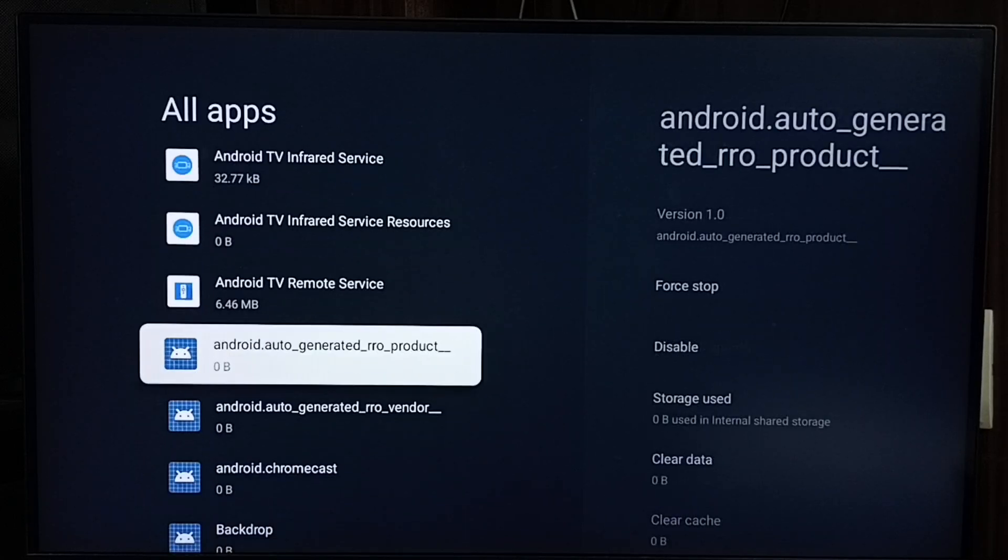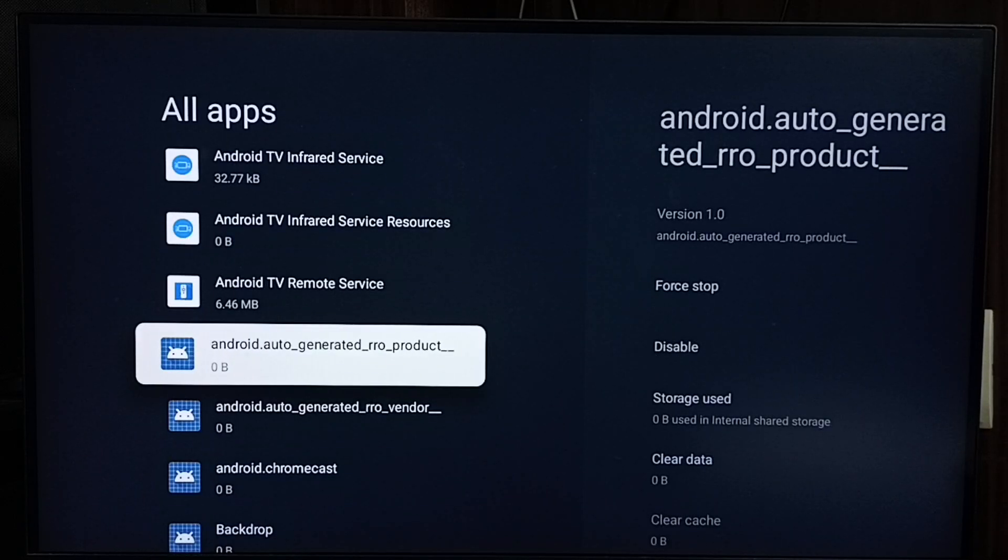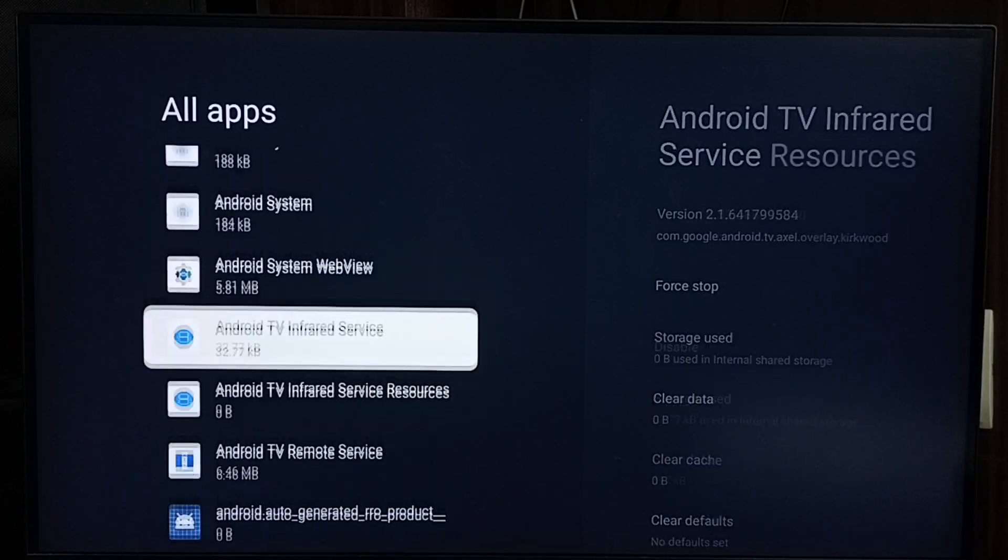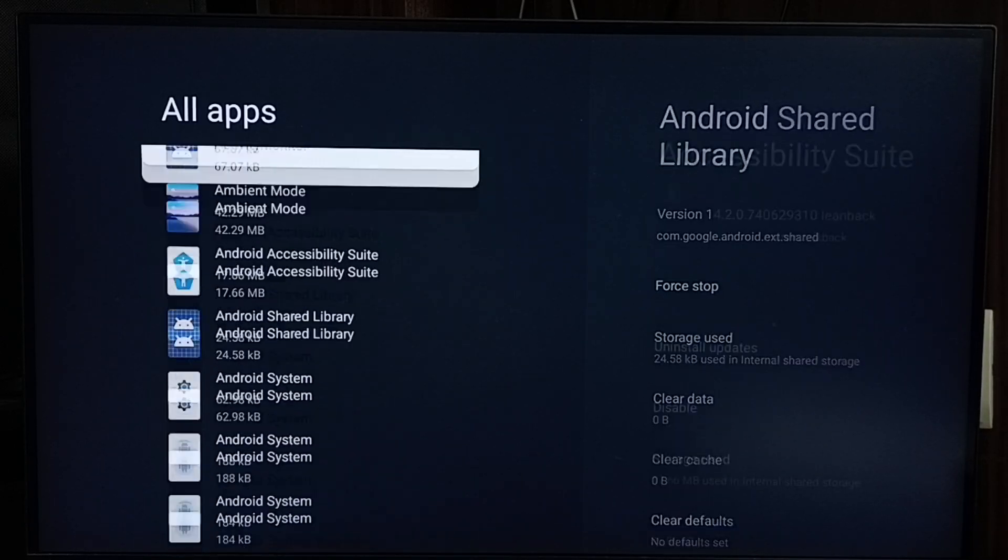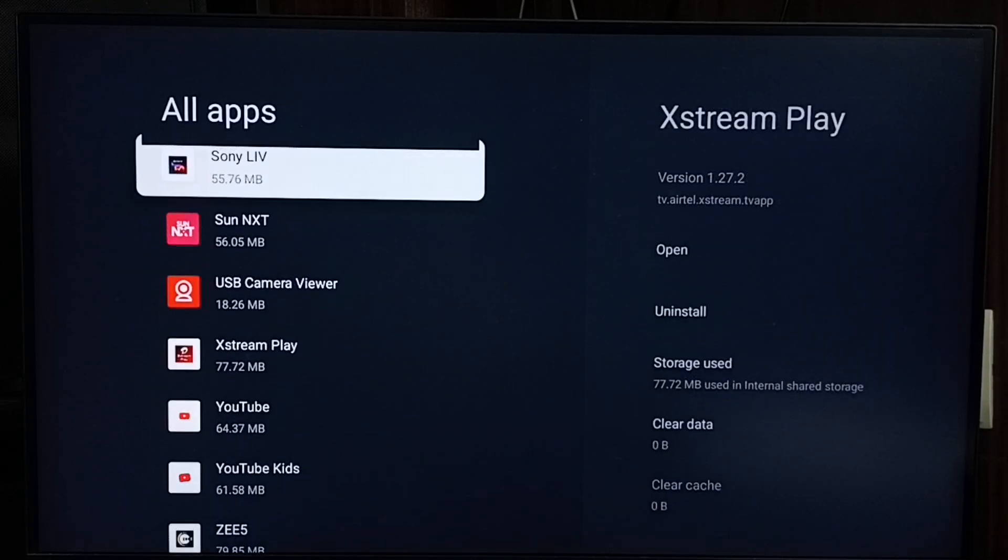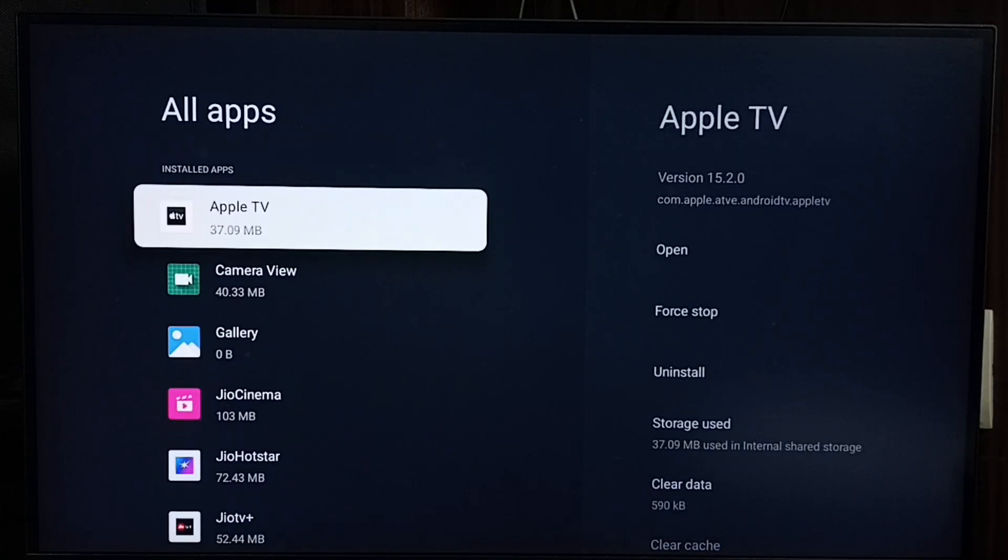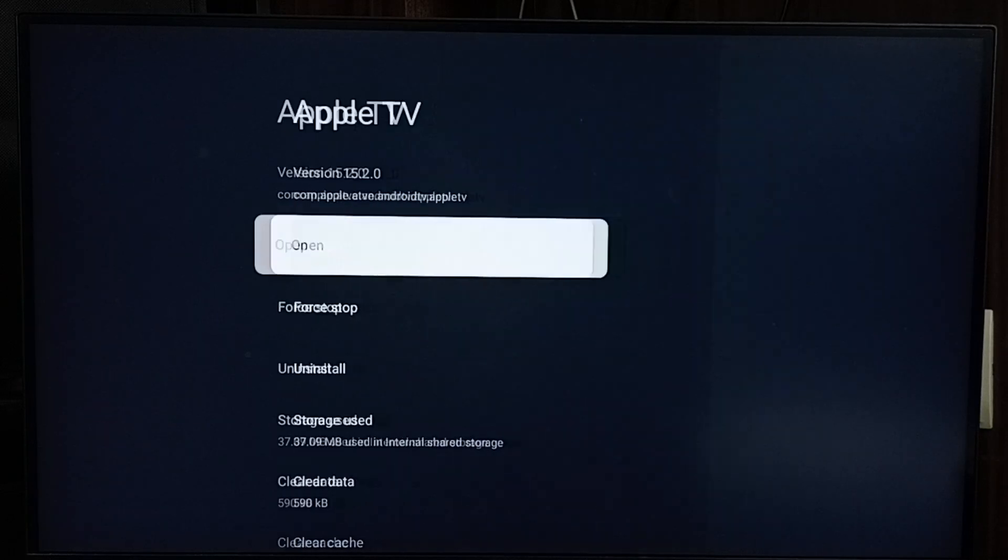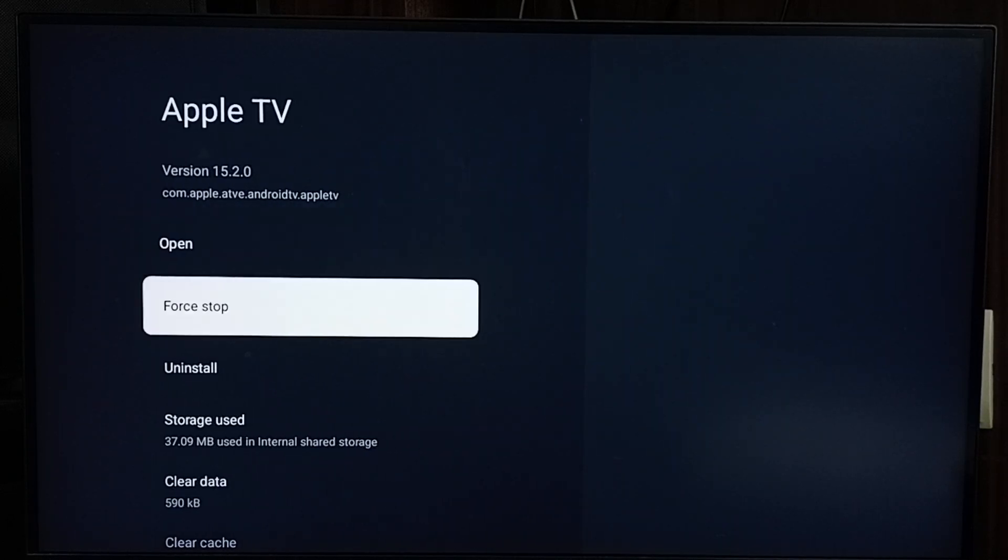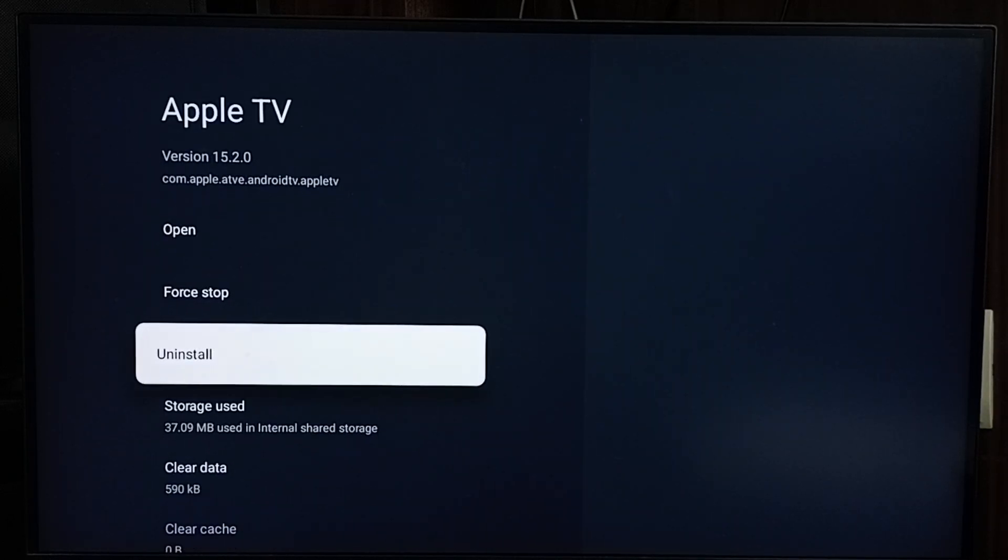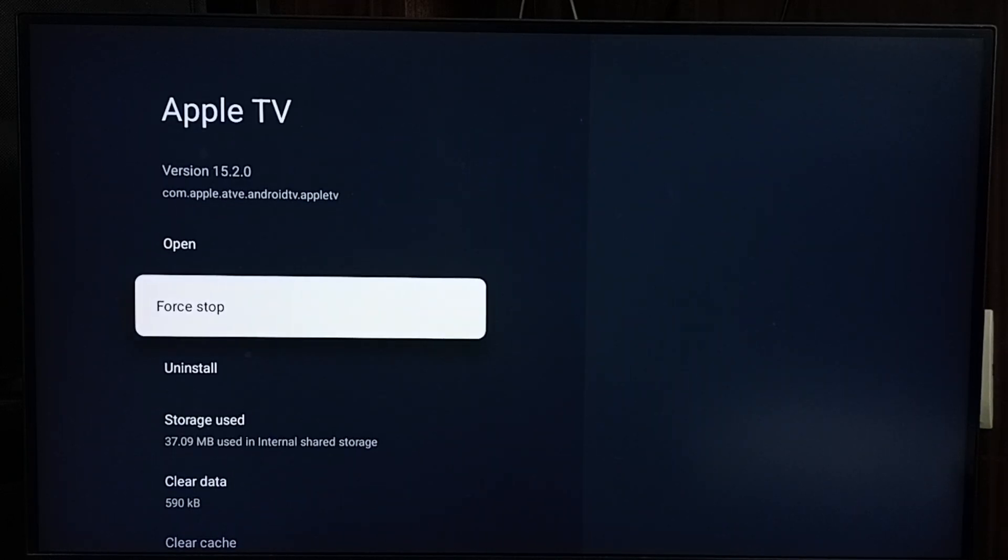So this way we can find all installed apps. Let me go to the top. If you want to delete an app, you can select one app from the installed apps list, and here you can see options like Uninstall, Force Stop, Open, Clear Data, and Clear Cache.